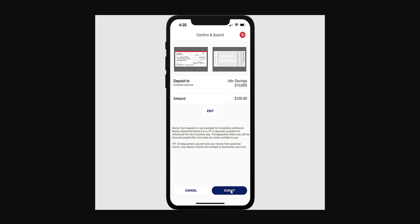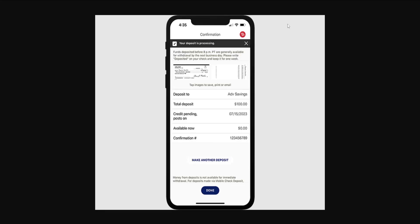The last step will be submitting it. Click on submit and it's going to show you something like this — your deposit is processing. It's going to take a little bit of time to process.